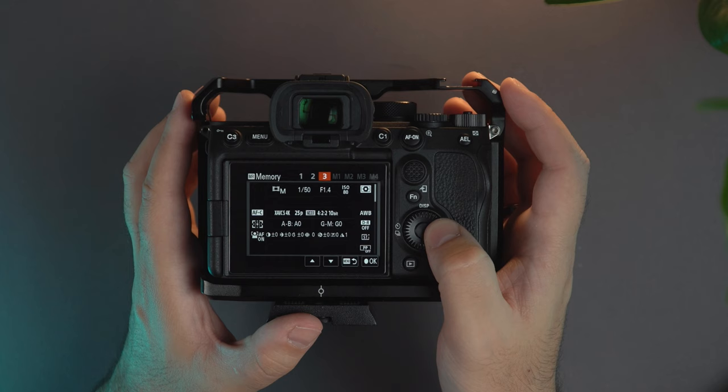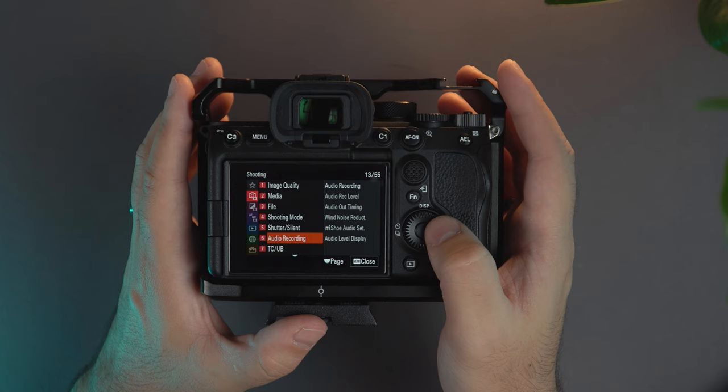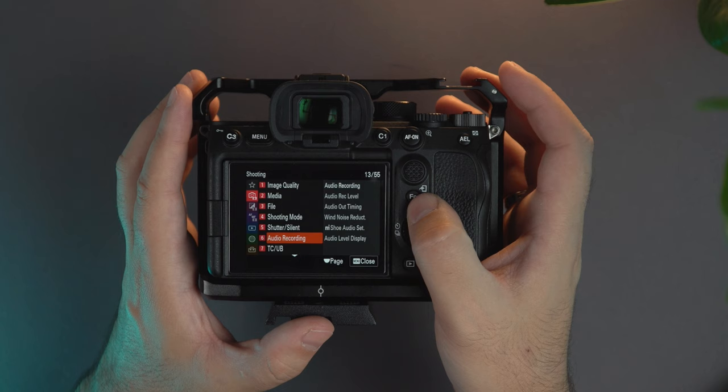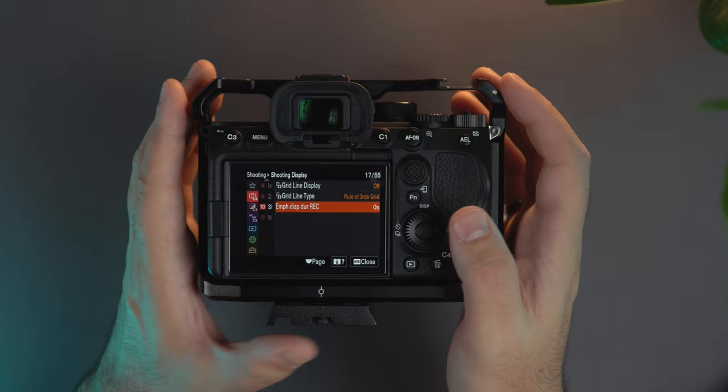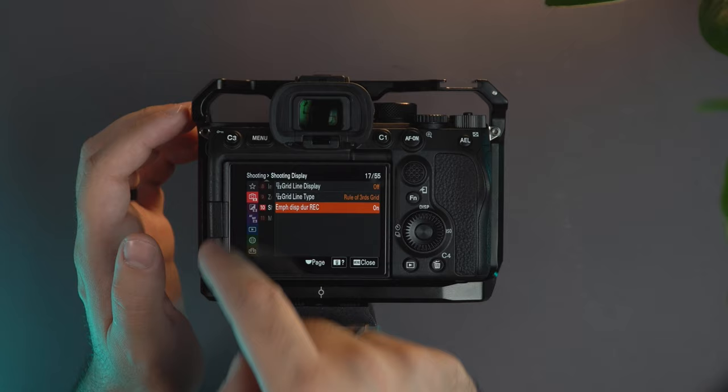Here we have the audio recording. Image stabilization, zoom, and on shooting display number 10, thank you Josio for this one, I set this to on. Basically what this does is that when you record you see the whole square that has the red line here.